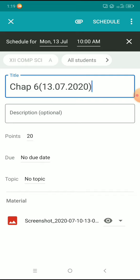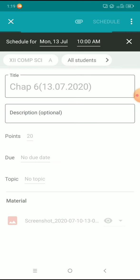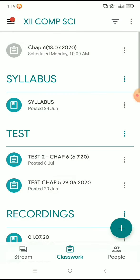Now press the Schedule button at the top. You can see that your test has been scheduled for Monday at 10 a.m. You will also receive a confirmation email from the classroom that your test has been scheduled. Thank you, bye-bye.